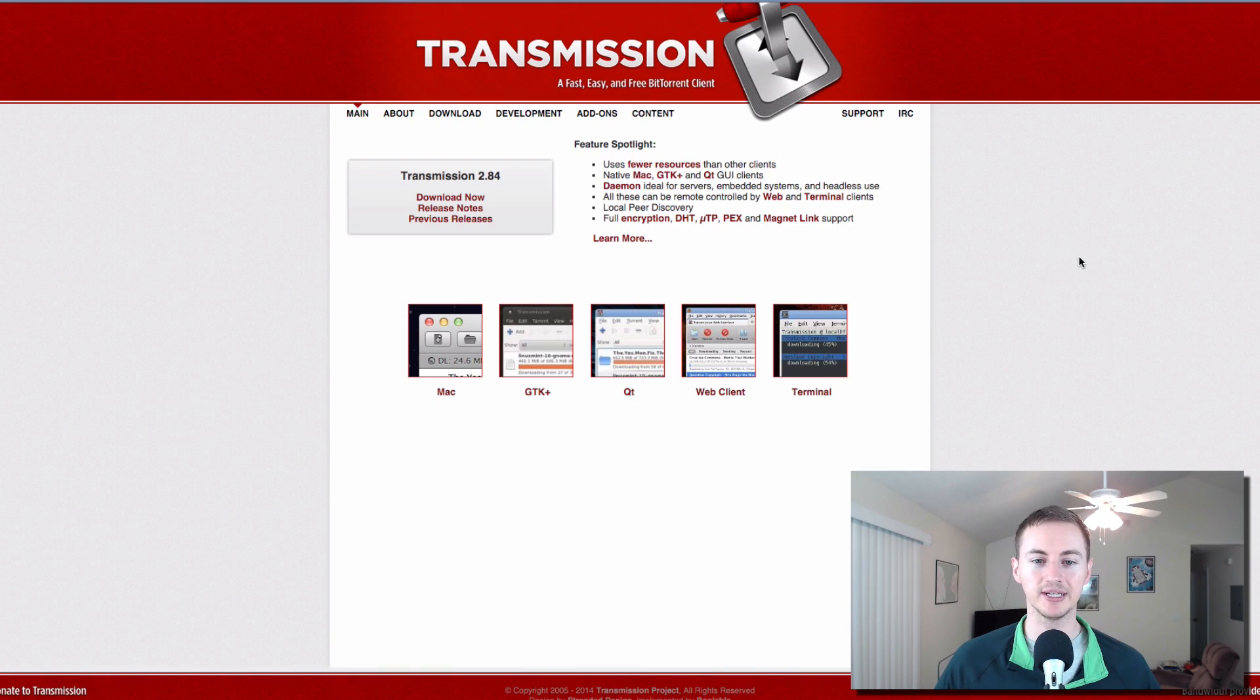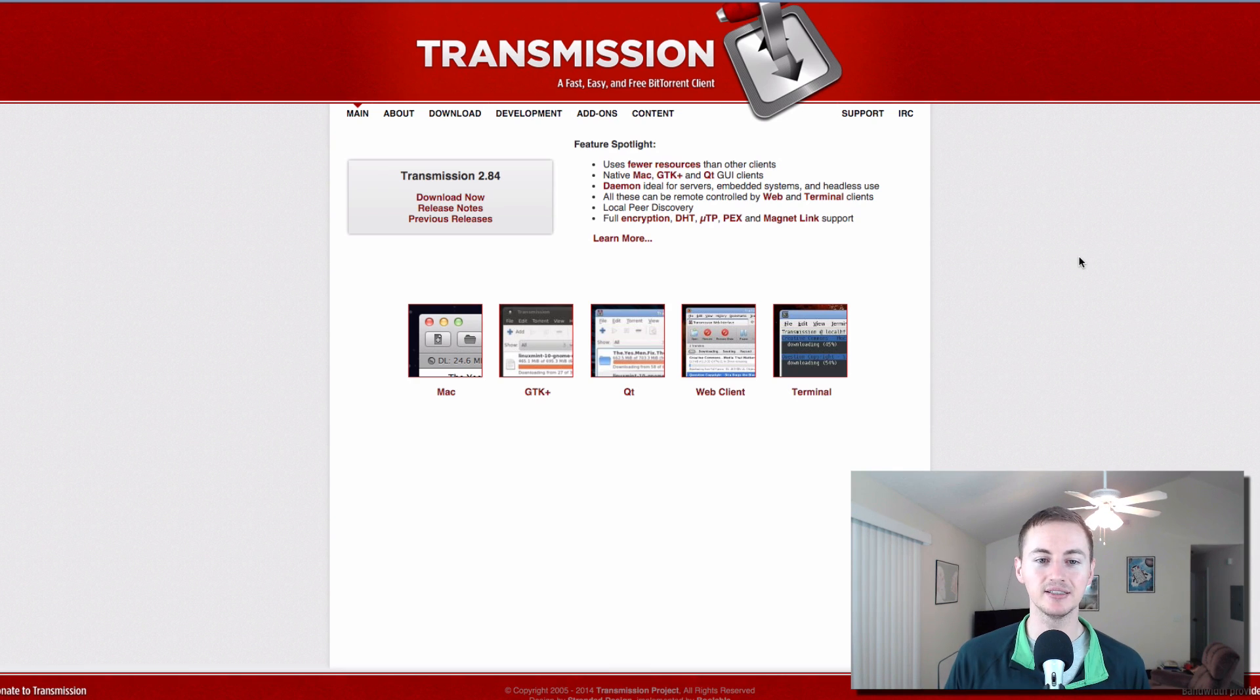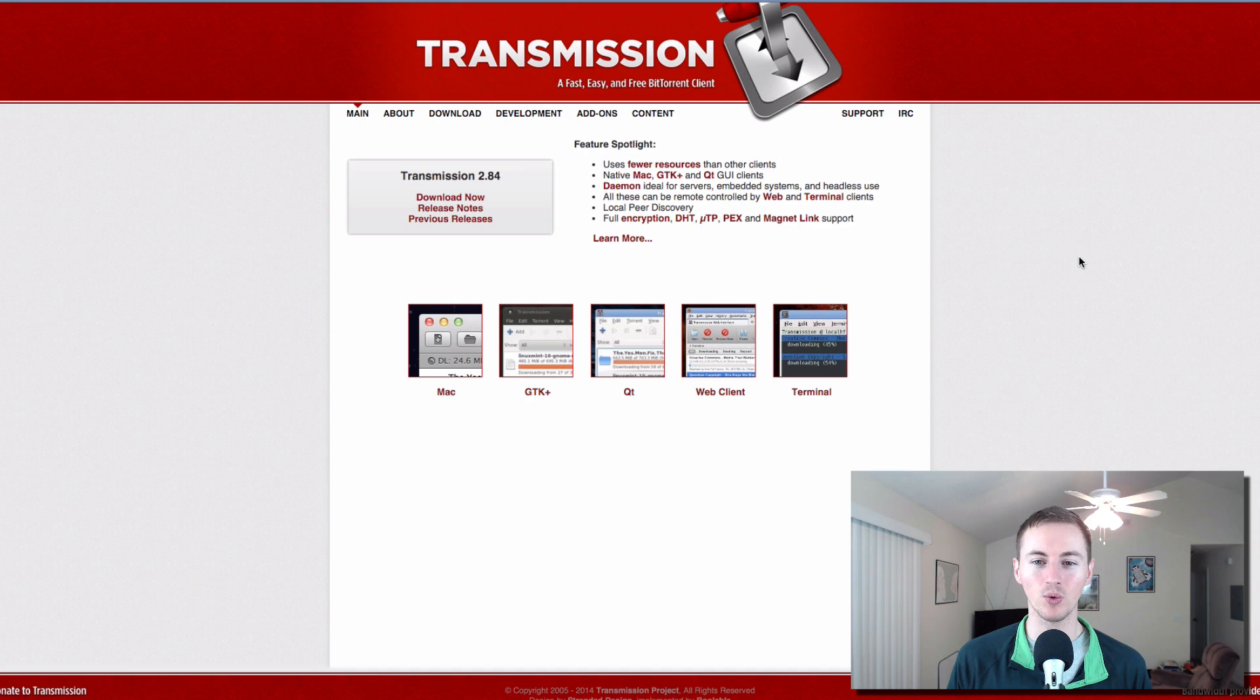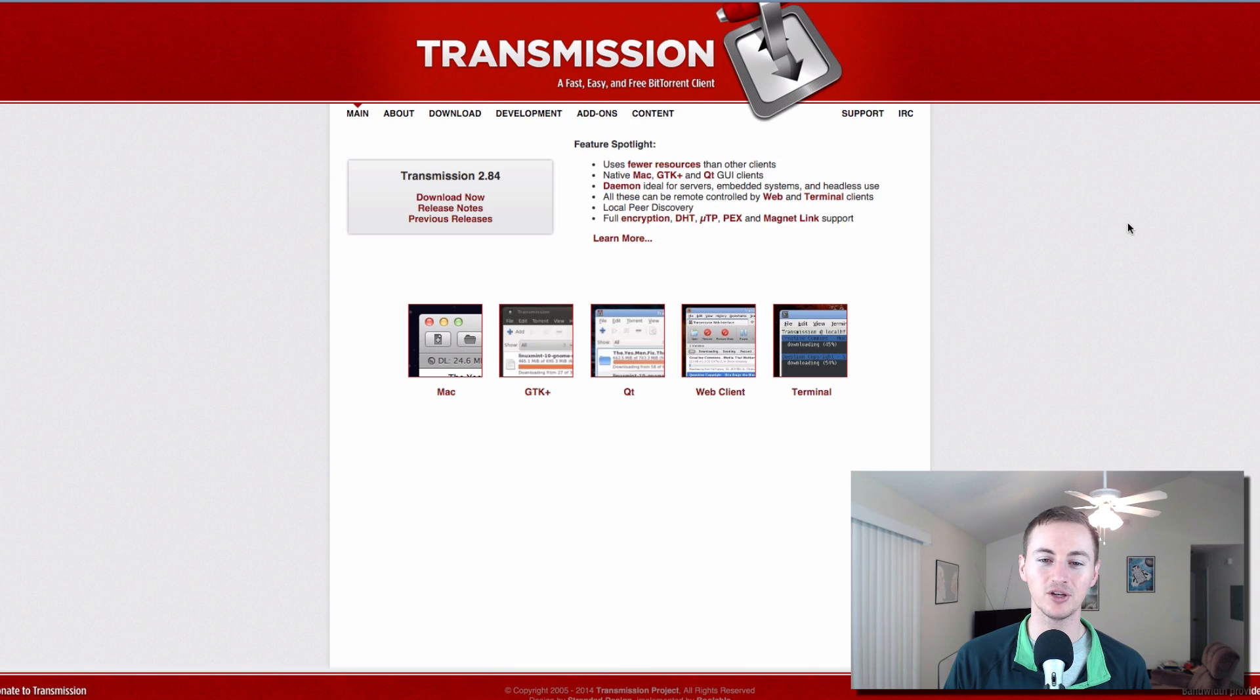Transmission is the best BitTorrent client for the Mac. It's free. It's open source. A lot of people like to use uTorrent. I stand by Transmission. I've been using it for years. It's quick. It's lightweight. I've never had a problem with it. It has all the features I need. And if you need some type of BitTorrent client, definitely go with Transmission.